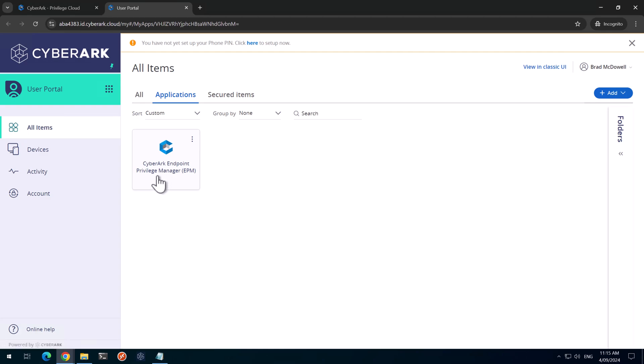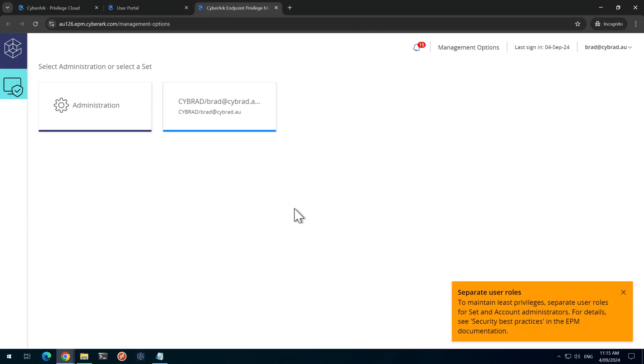And then we'll see that we've got a new item here, the CyberArk endpoint privilege management. If I just click on that. And there we are. It's used single sign-on to log in to EPM.